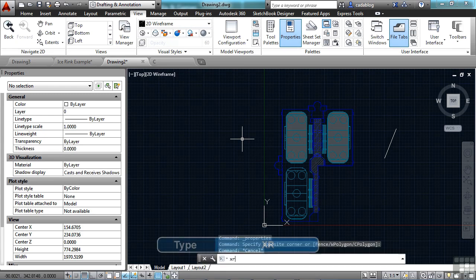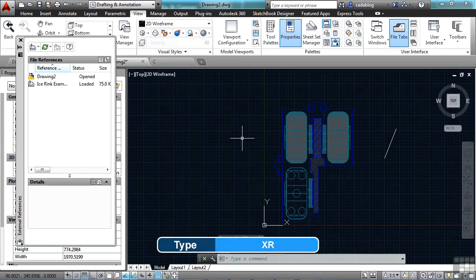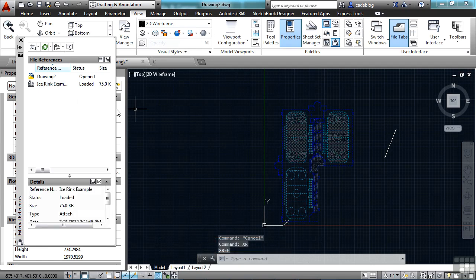If I open up the XRef manager by typing in XR, I can see that I have this ice rink file referenced in.